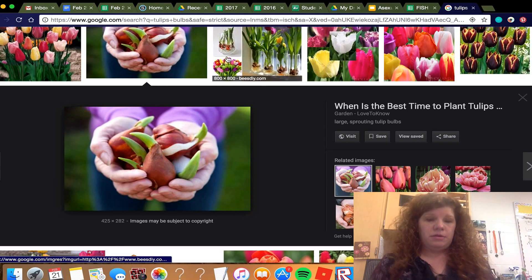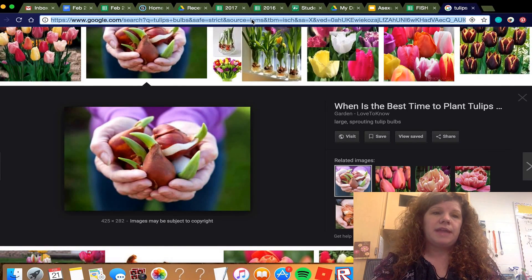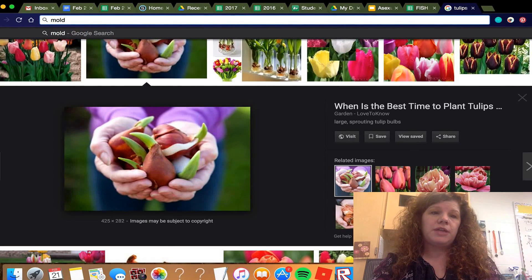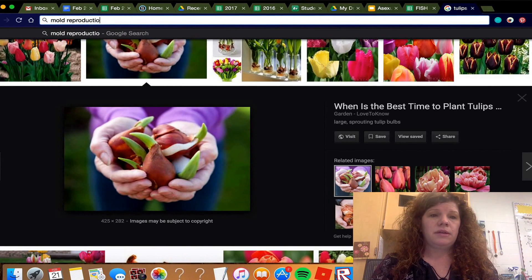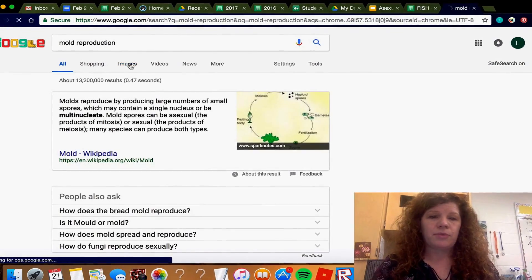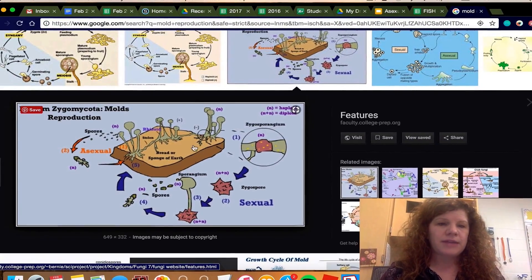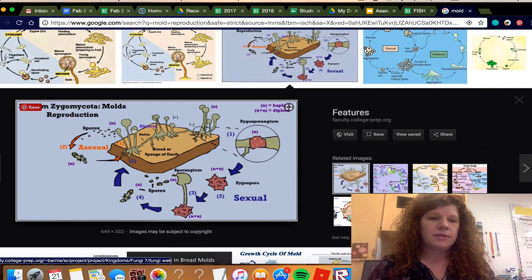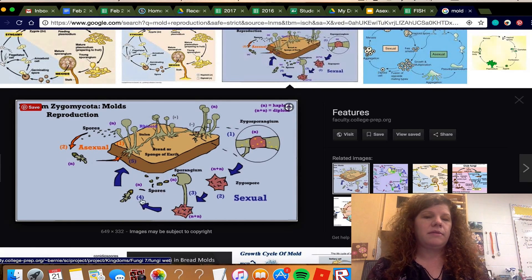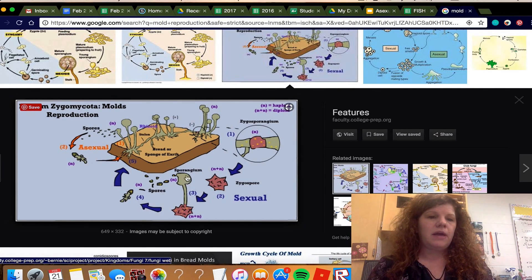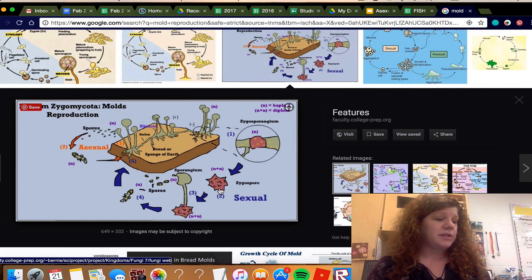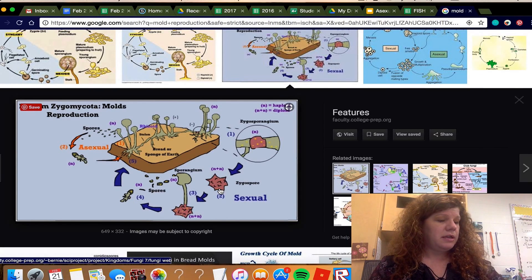Mold is another organism that reproduces asexually. Mold reproduction happens by something called sporulation. If you've ever seen moldy bread, they create spores, and those spores eventually land on something else and form new mold. Mold can also reproduce sexually, but when it reproduces asexually it does so through sporulation.